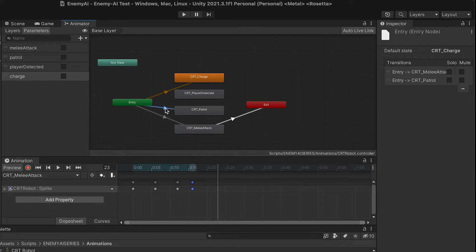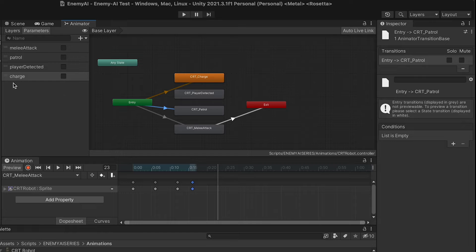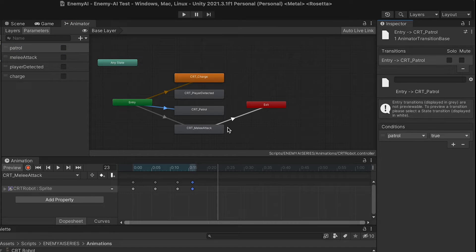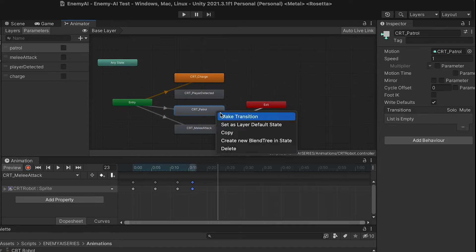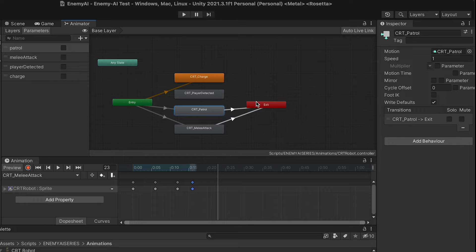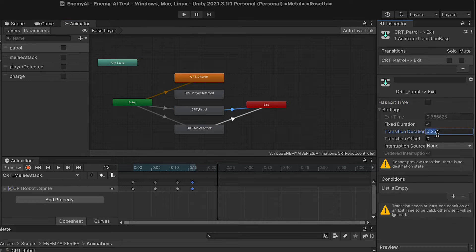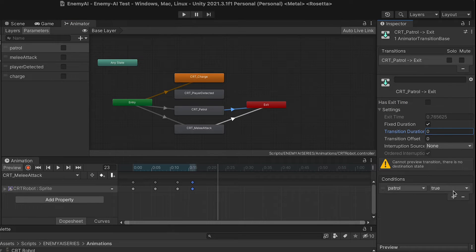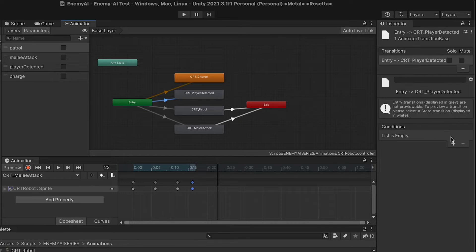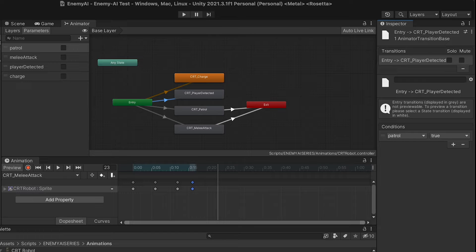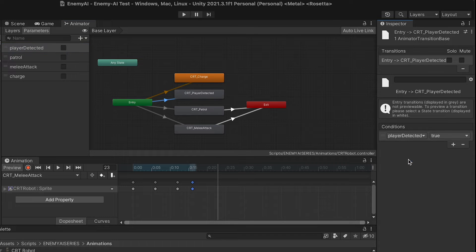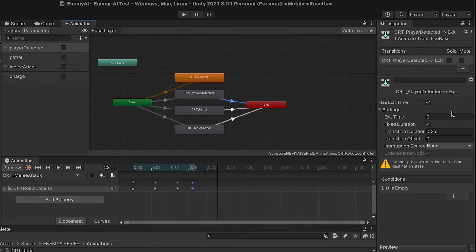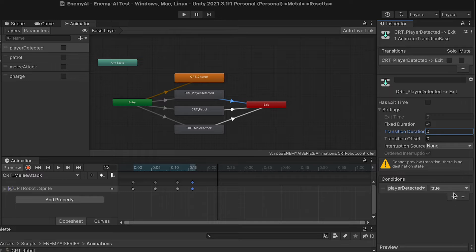Next for patrol, we'll do the same thing. I'm actually just going to move patrol to the top here. That way, when I click, it shows up right away. And when patrol is false, we will leave, and I'll also set my exit time off and my duration to zero. Similarly, player detected will be when player detected is true. If I move it to the top again, it'll come up right away. And when it's false, we can leave. As always, setting exit time and duration to zero.